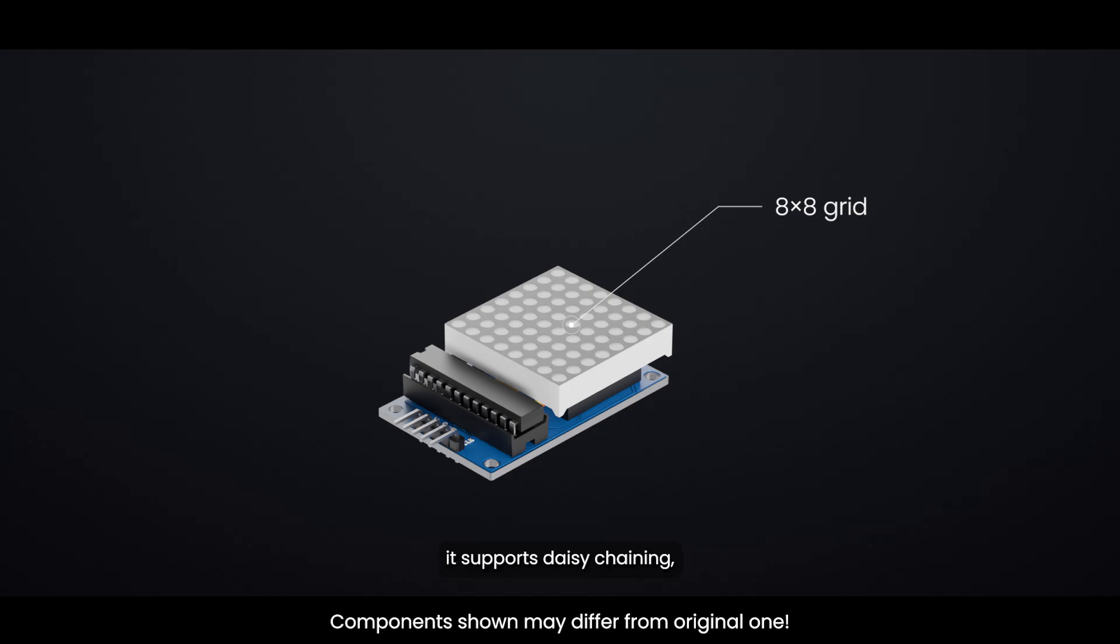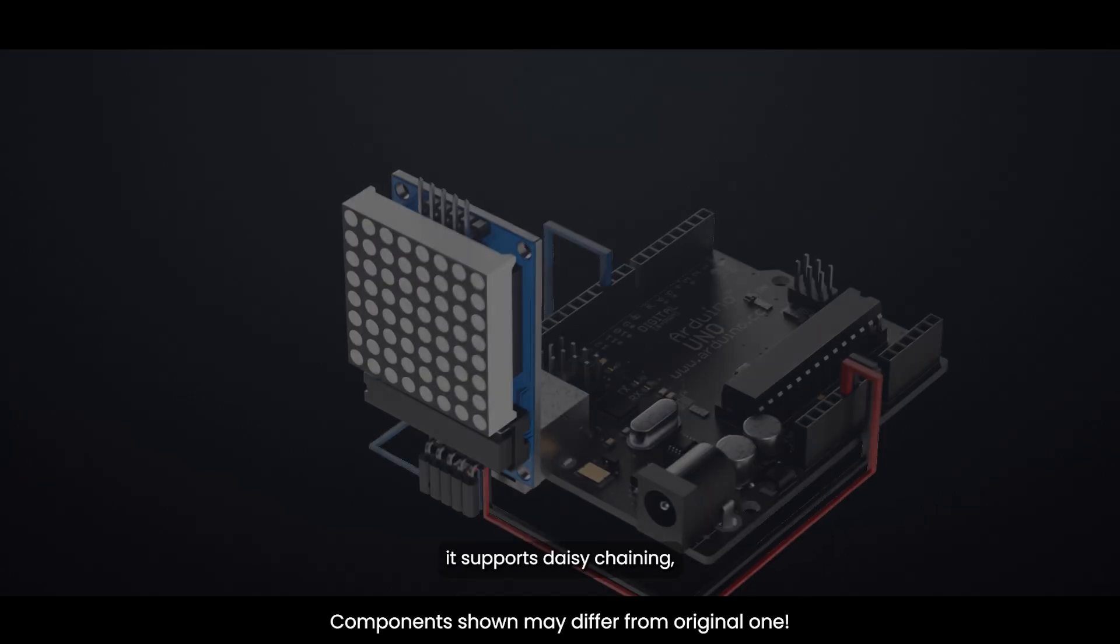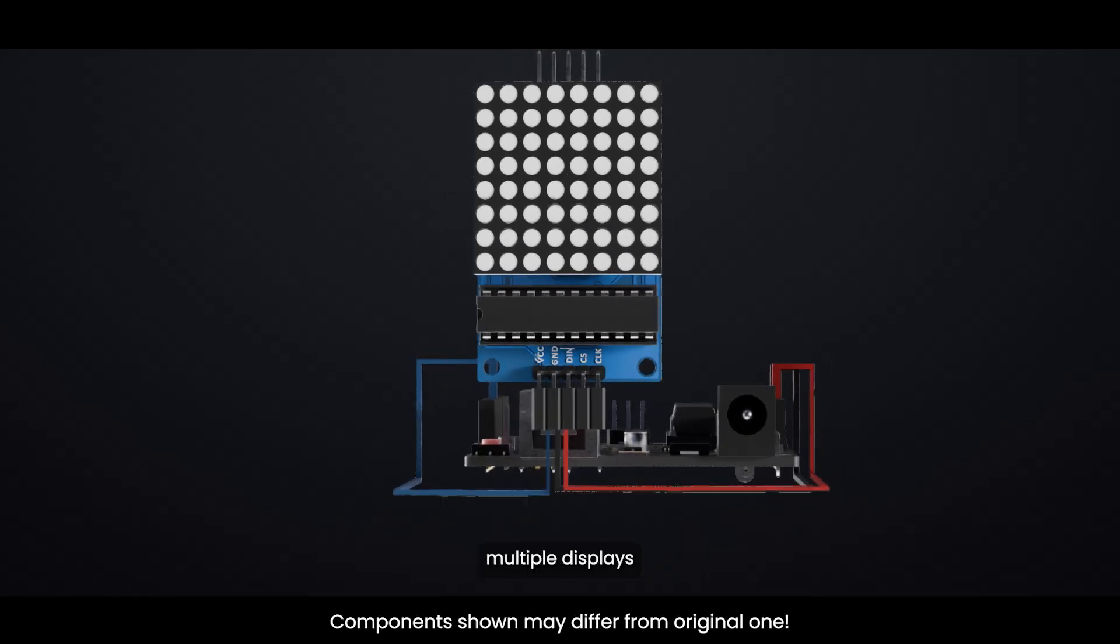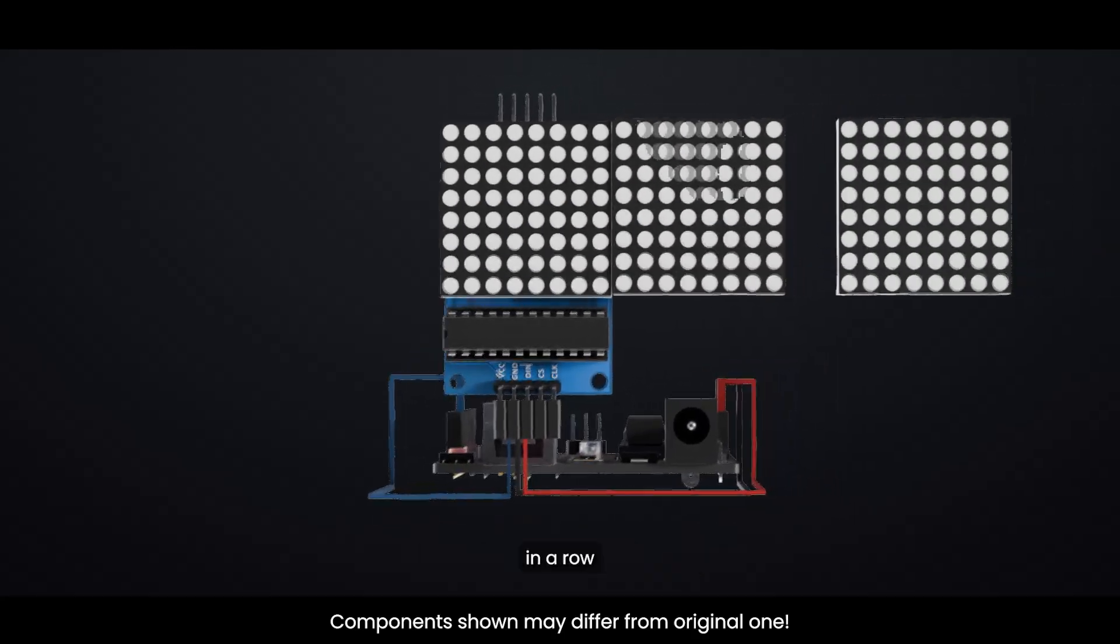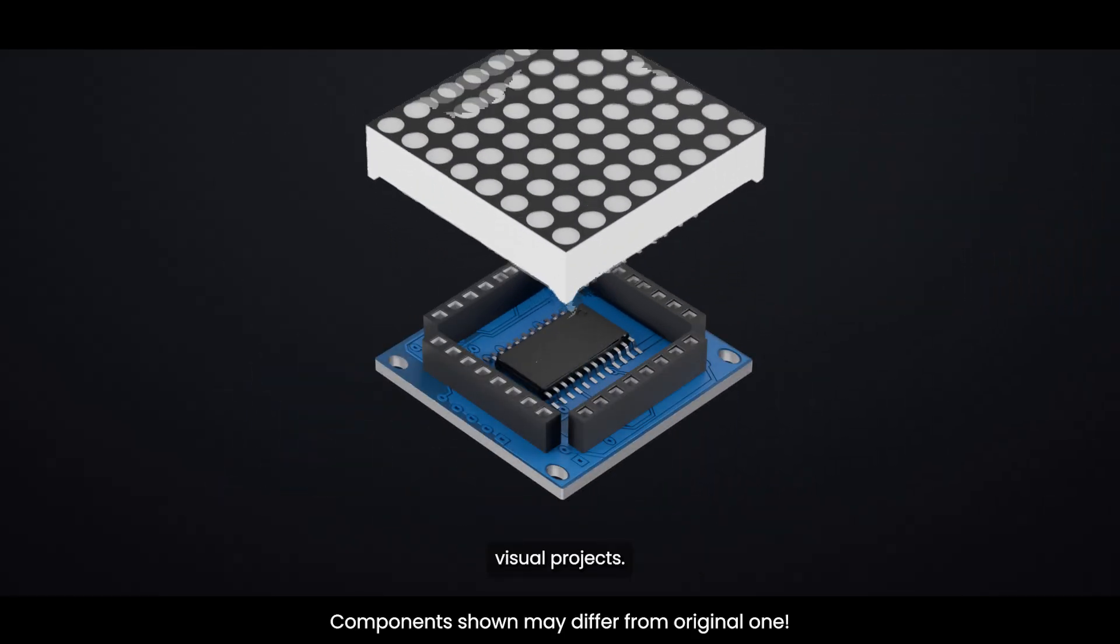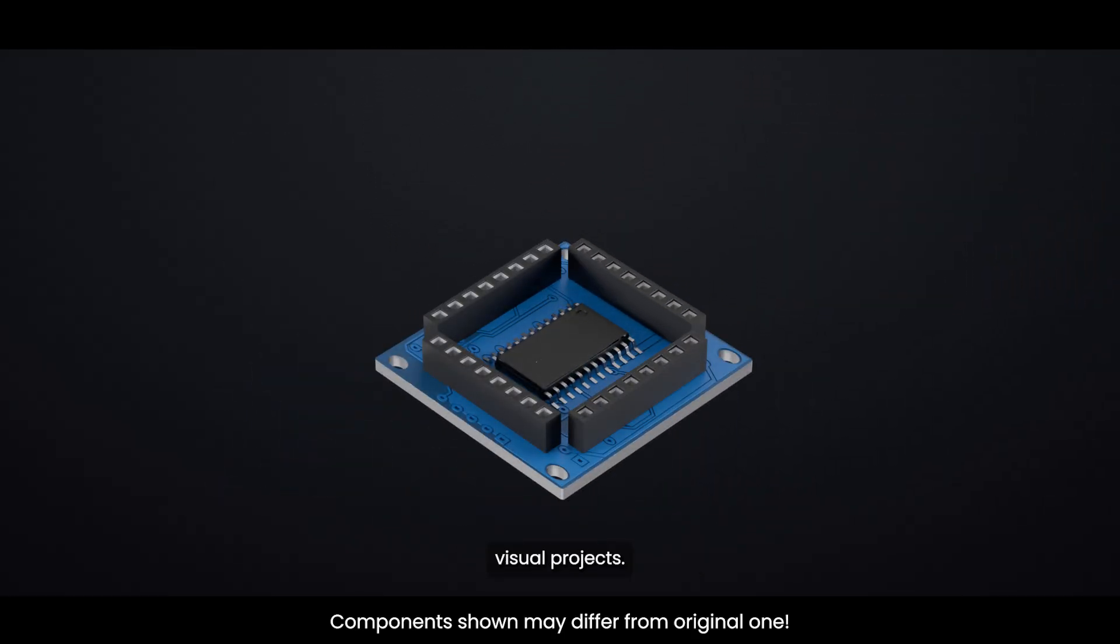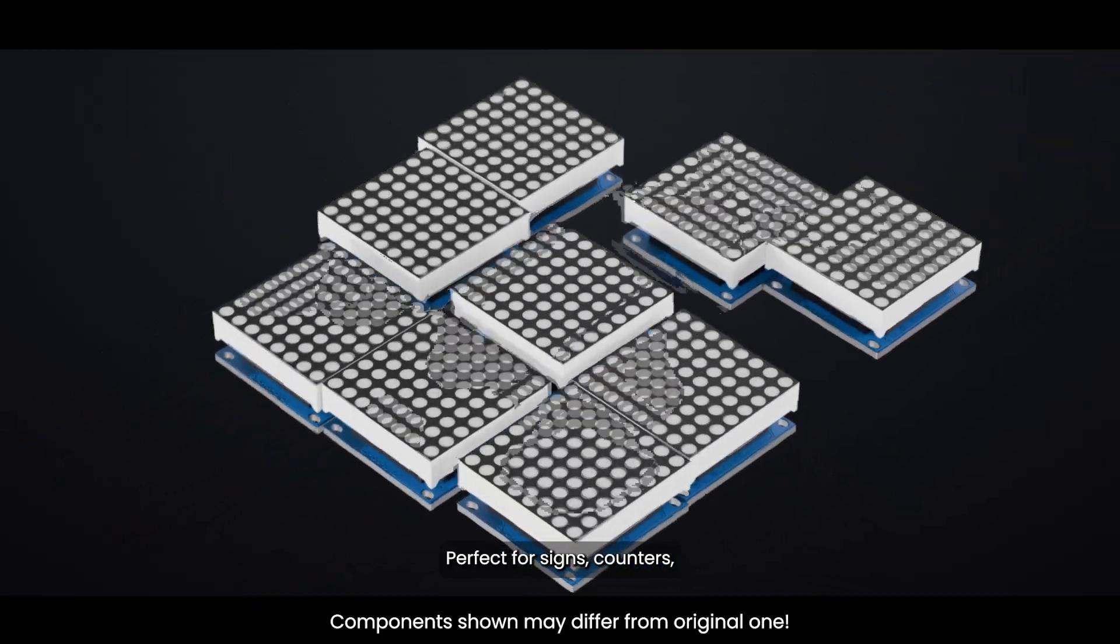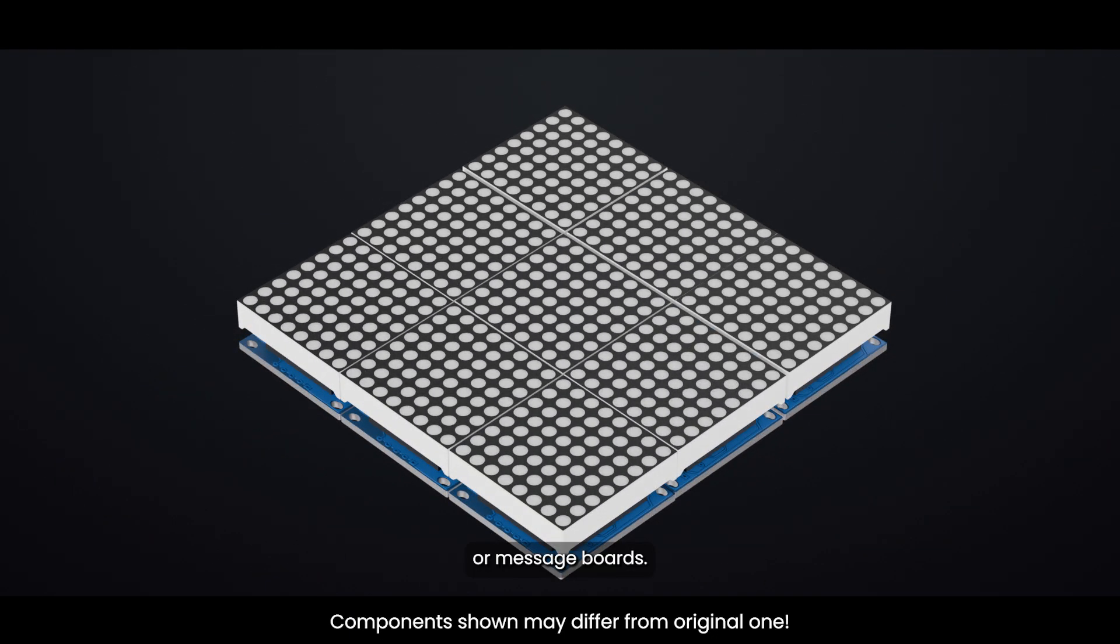Even better, it supports daisy chaining, which means you can connect multiple displays in a row to create much larger visual projects. Perfect for signs, counters, or message boards.